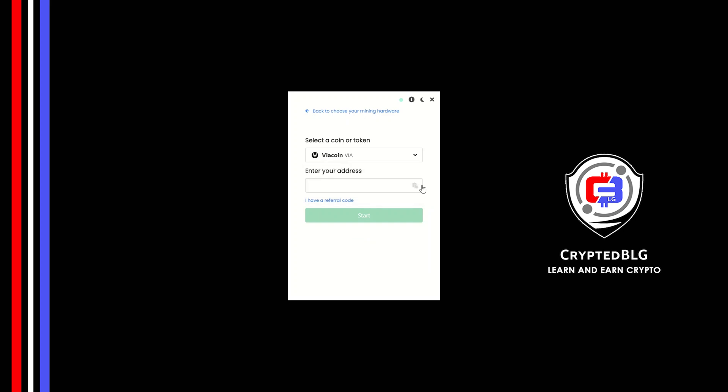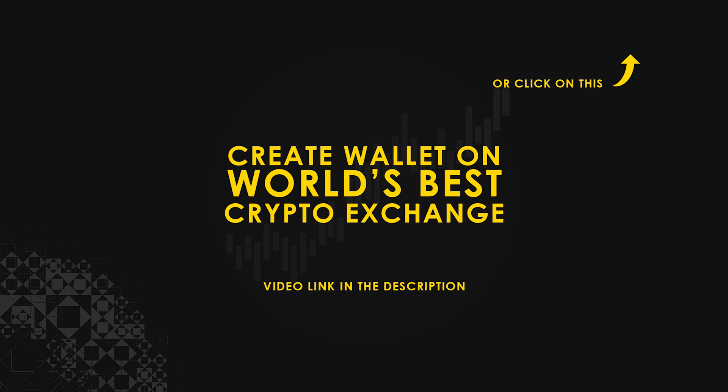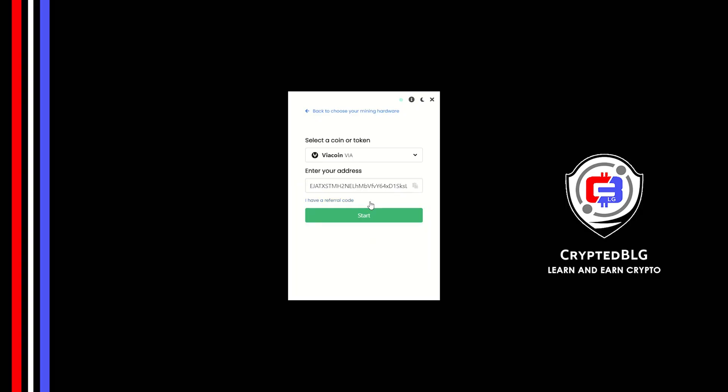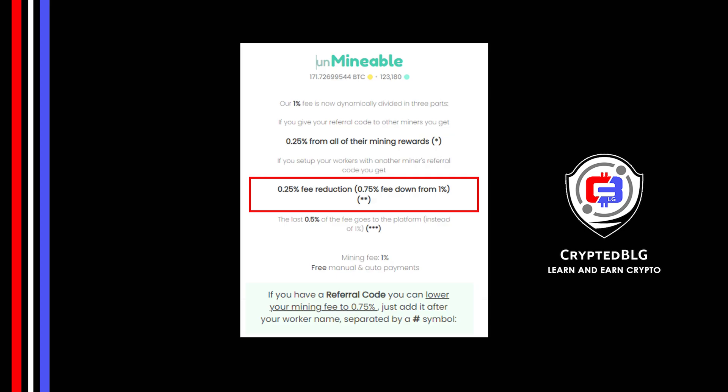Copy and paste your VIA coin wallet address. If you don't have a wallet, check the video link in the description for creating wallet on world's best crypto exchange. Now enter the referral code which is given in the description. If you use this referral code, 0.25 percent of fees will be reduced.